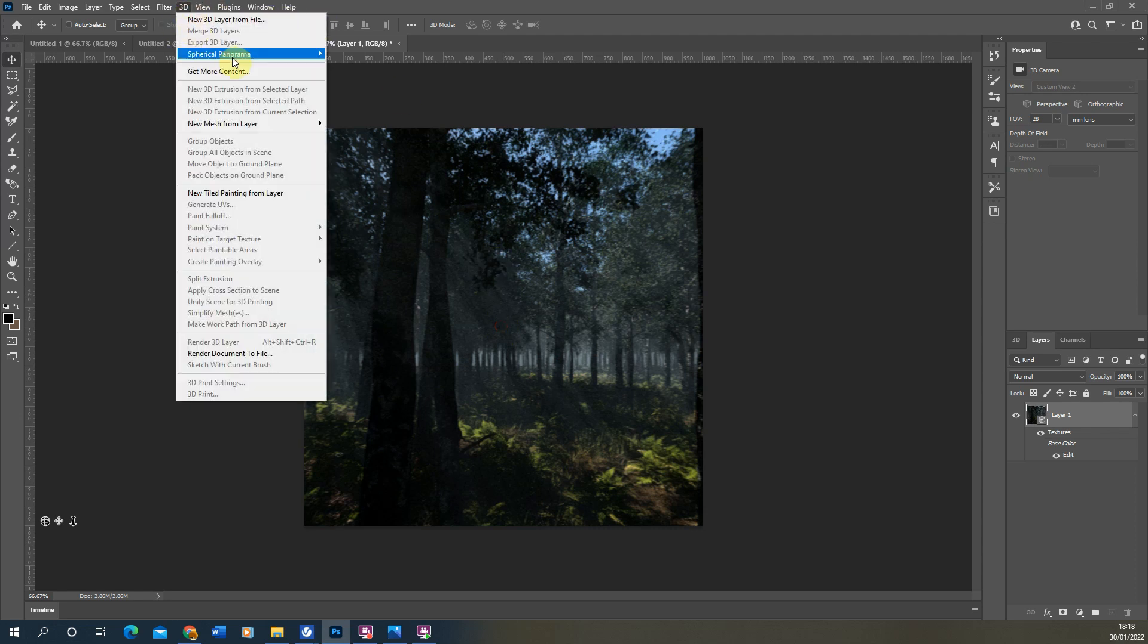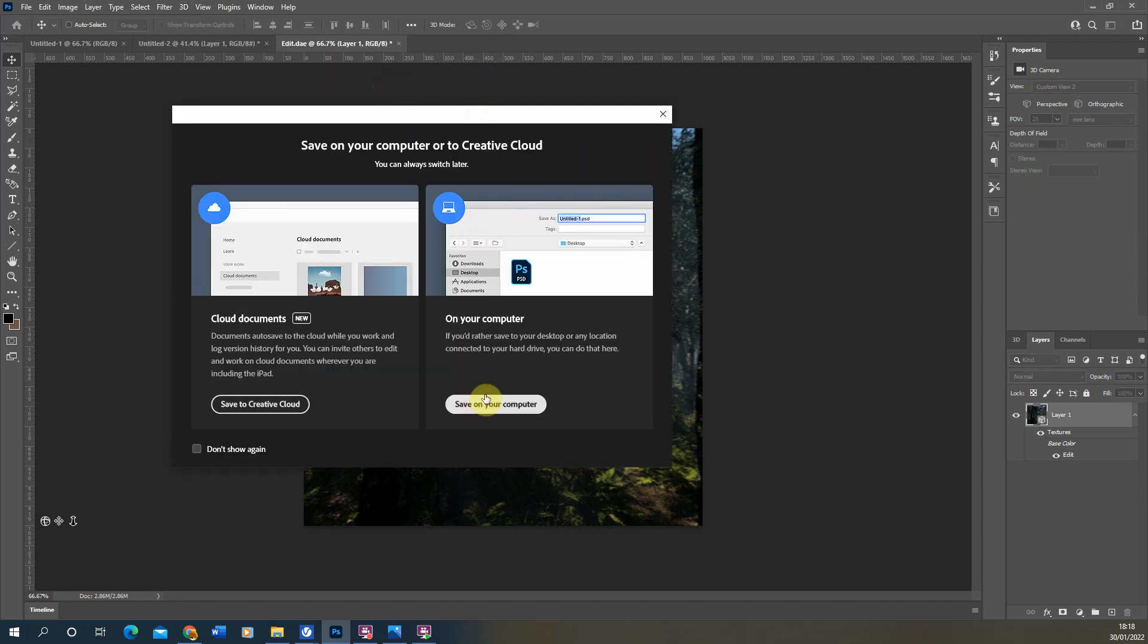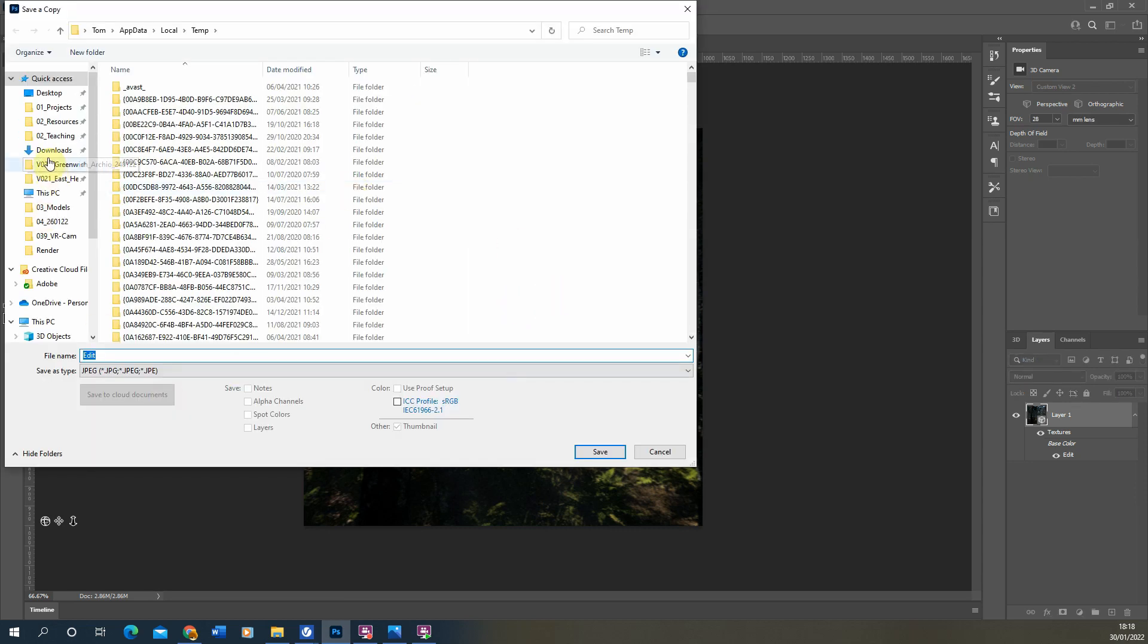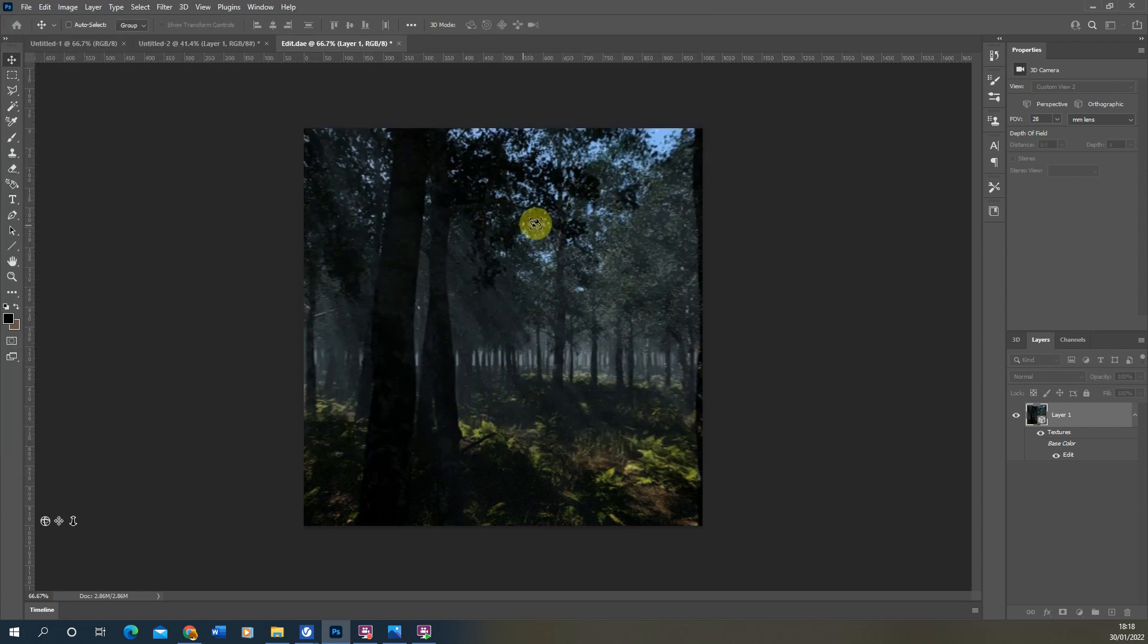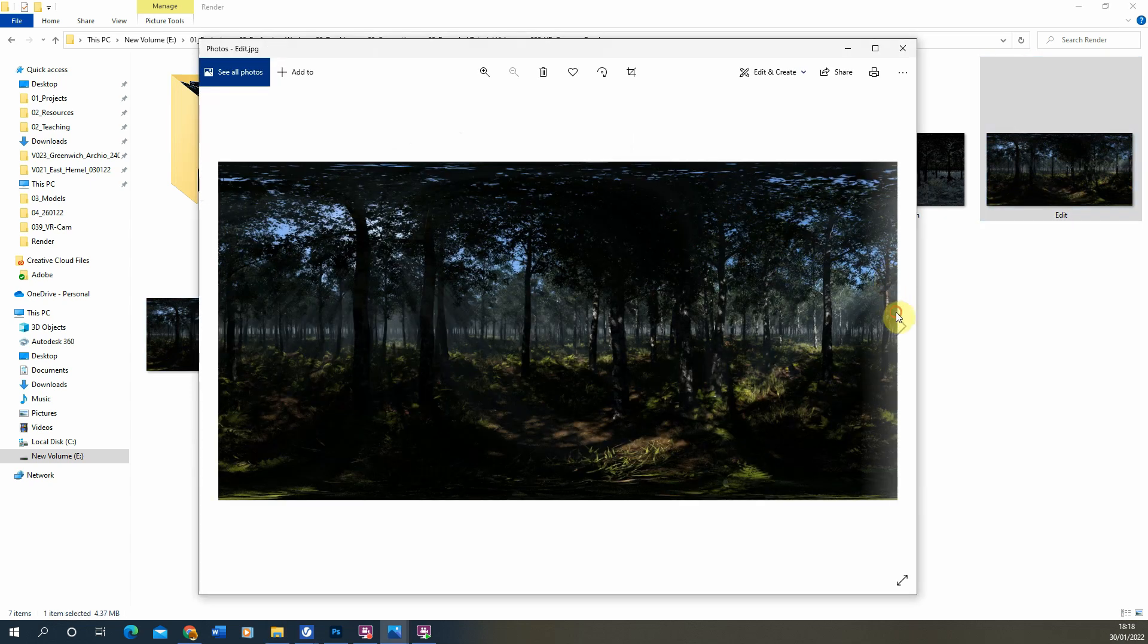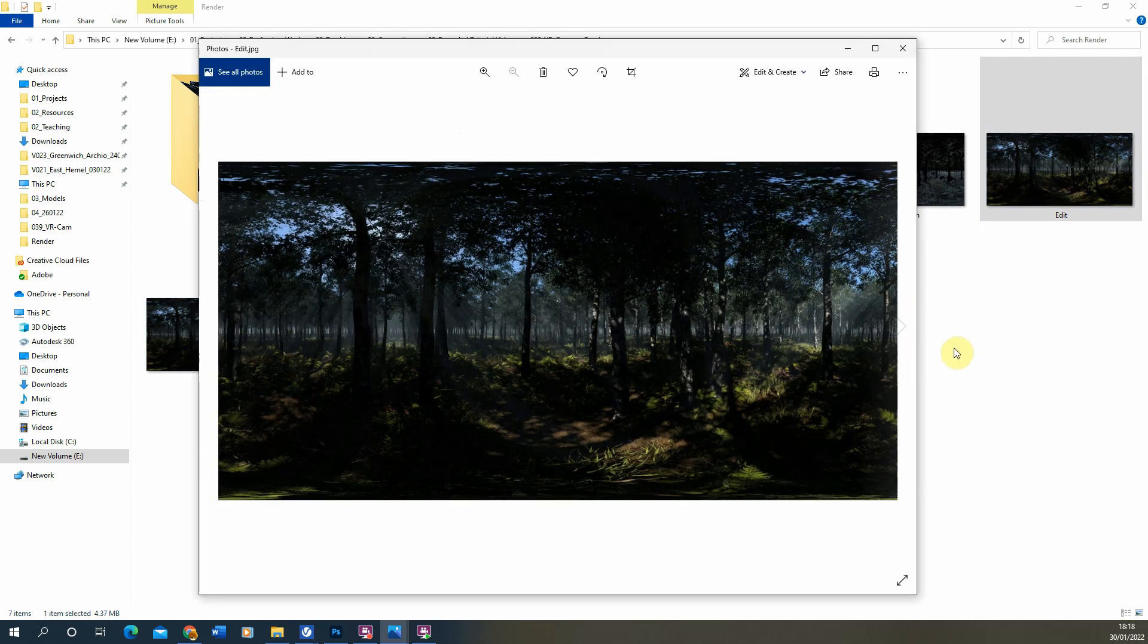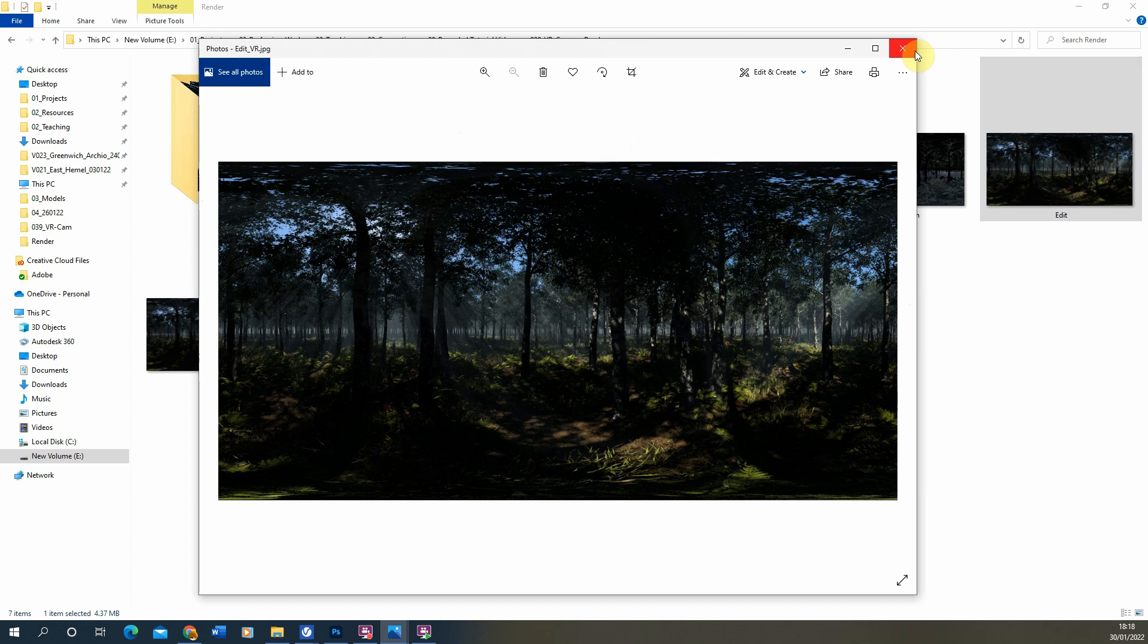Once I'm happy with that all we need to then do is just go back up to 3D Spherical Panorama and hit Export Panorama. We're just going to save it back in the same file and we're just going to call it edit VR so I know that this is the one that's been exported for VR use. Once that's saved you'll see it looks exactly the same as the previous version and if we just look at it on the photo viewer on Windows it won't look any different, but by going through that process the VR version will now be ready for use within a VR reading piece of software.